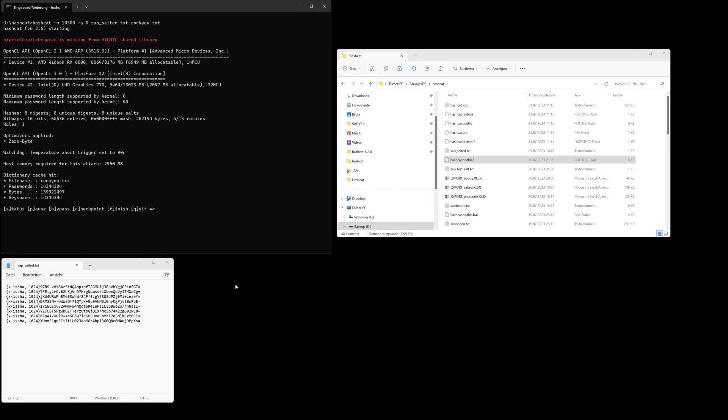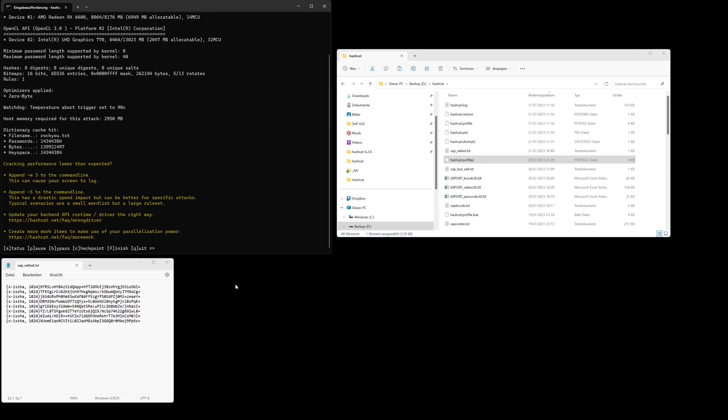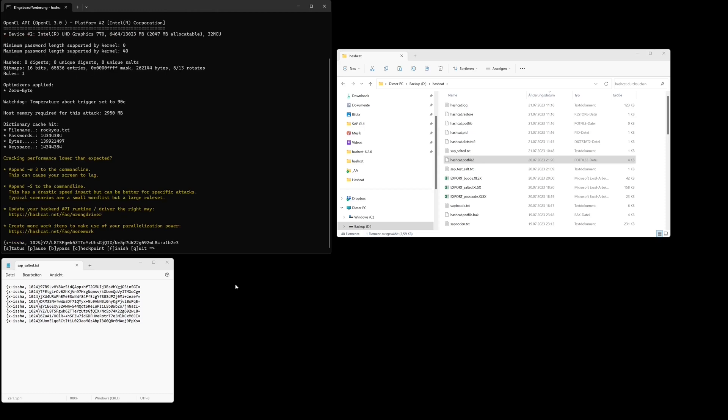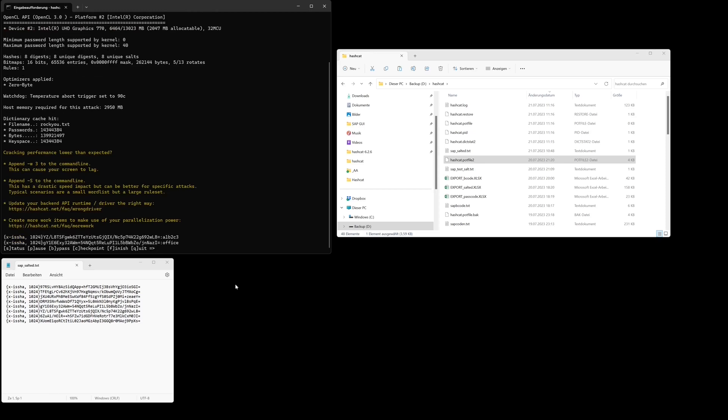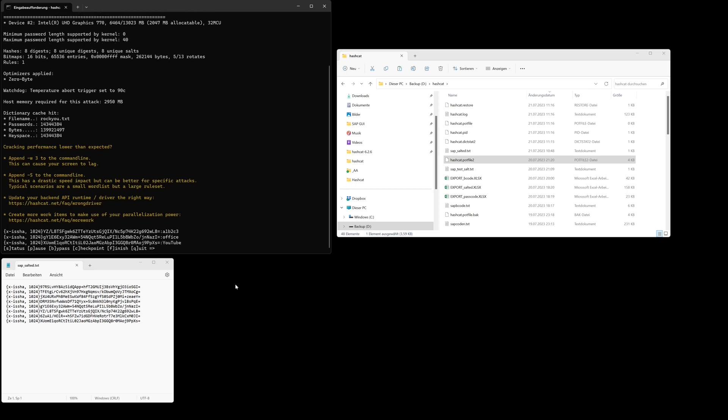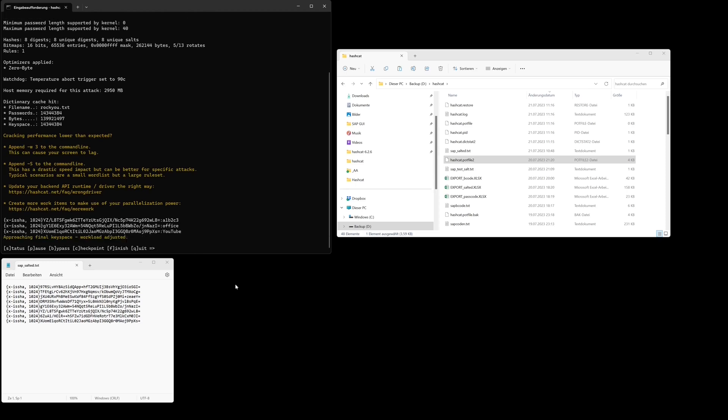Now let's wait. We see sorted hashes can be cracked as well. Why? Because the passwords are too weak, like we see for example office or YouTube.